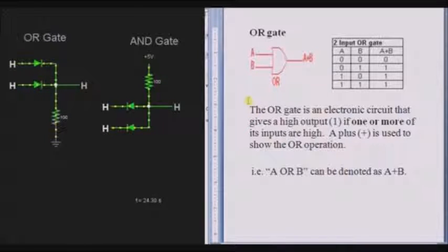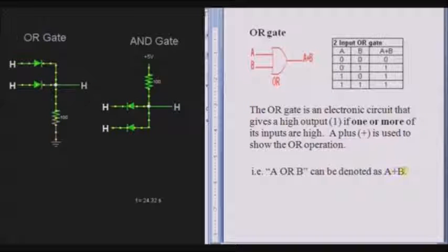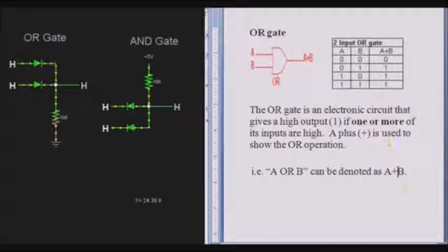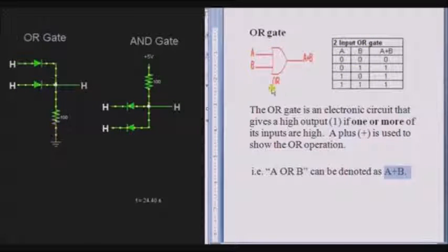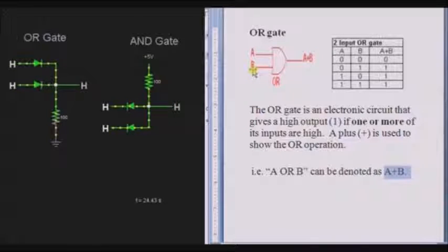The OR gate can be denoted with the symbol plus. A plus B is nothing but A OR B. This is the truth table for OR gate, and this is the logical symbol for OR gate. A is the input, B is the input, and A plus B is the output — a two-input OR gate.